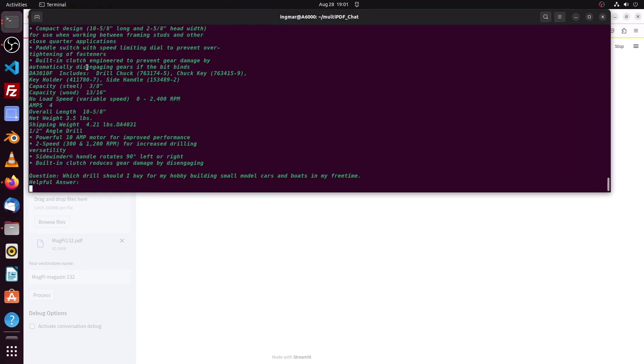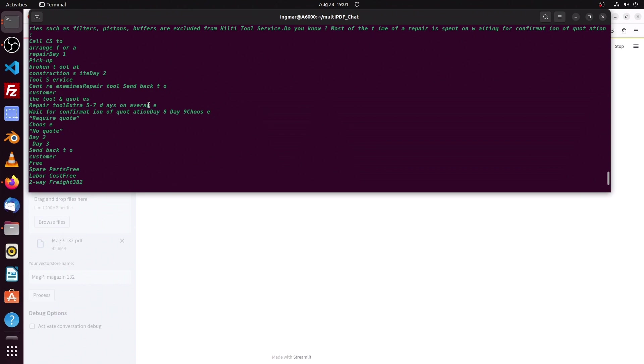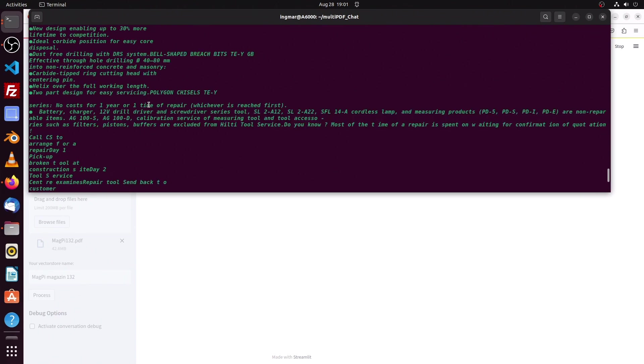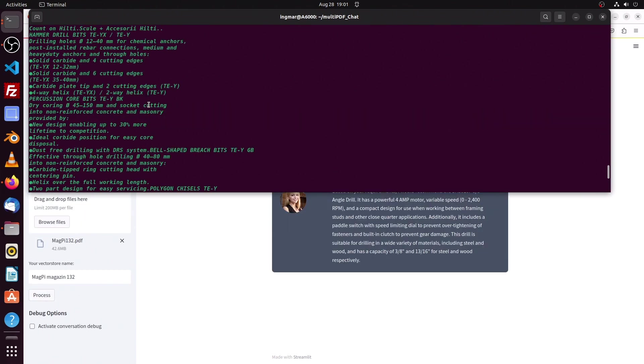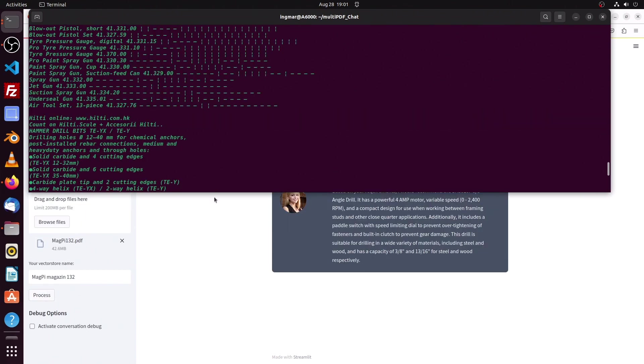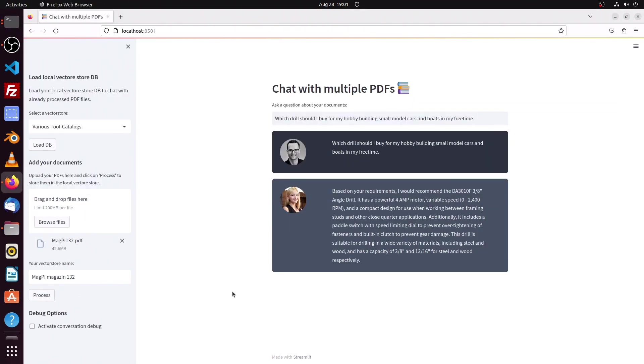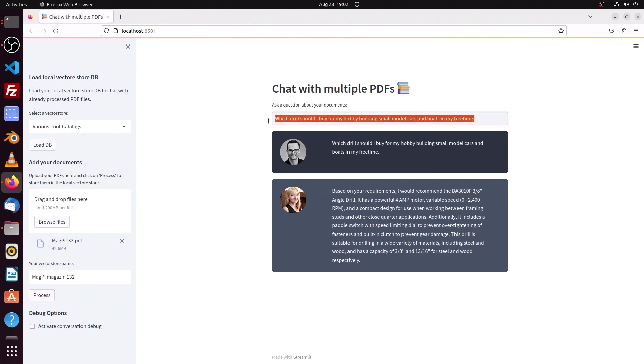Here we see those text chunks once again from the different catalogs and here we have the answer. It's a DA-3010-F drill. Now it would be interesting who is the manufacturer, so let us ask that as well.